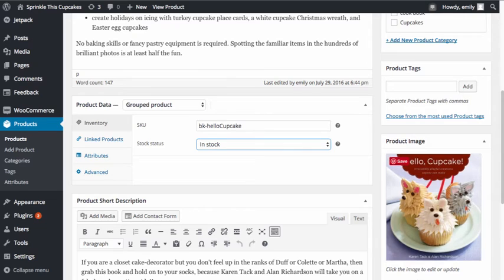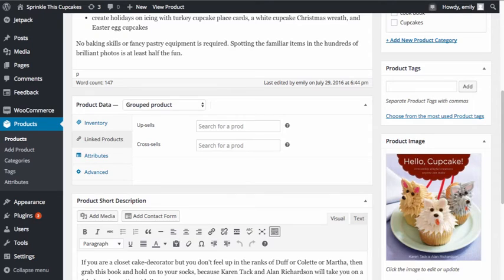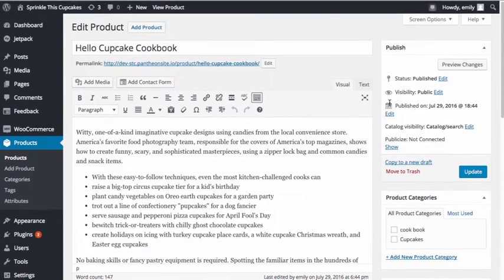This just determines whether the parent product is in stock or out of stock. You still have options for linked products, attributes, and advanced, and we'll come back to these. In order to complete our grouped product, we're going to have to create some additional simple products so that we can complete the grouped product. I'm going to do that next.